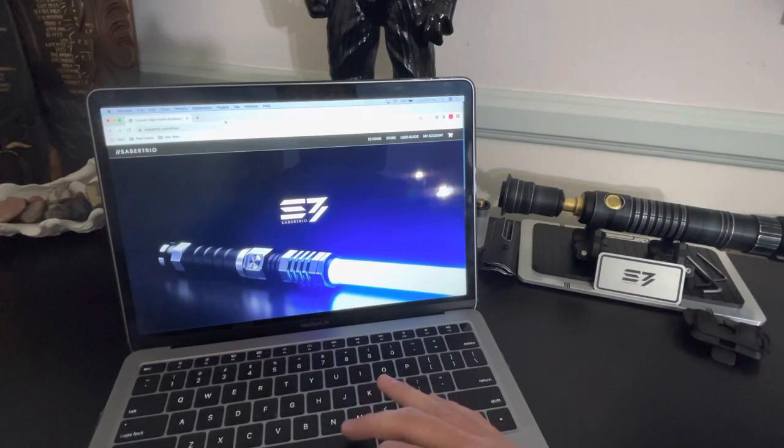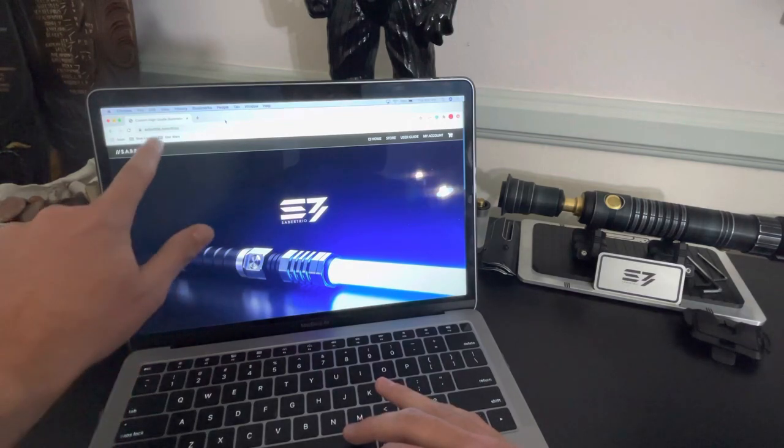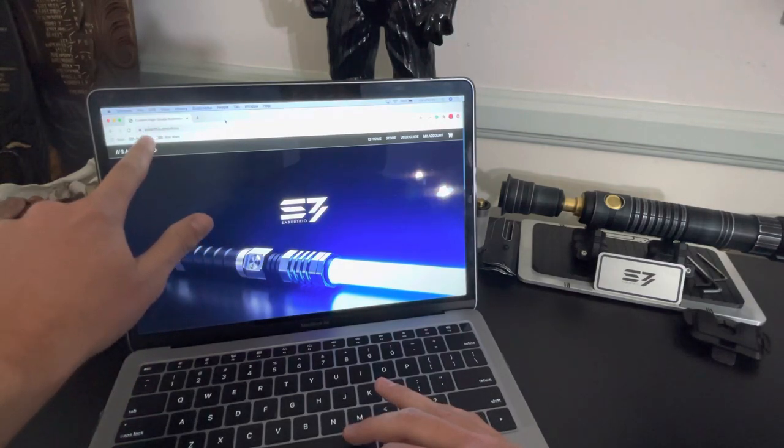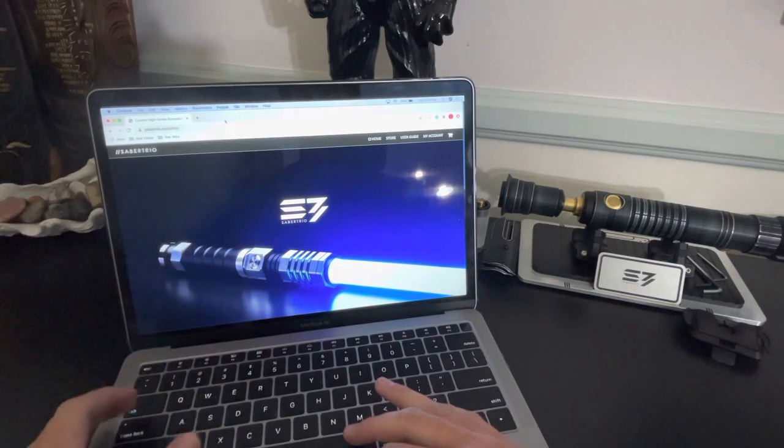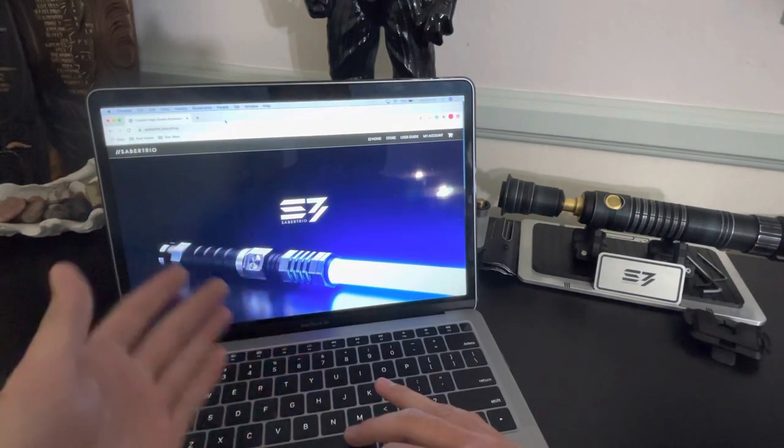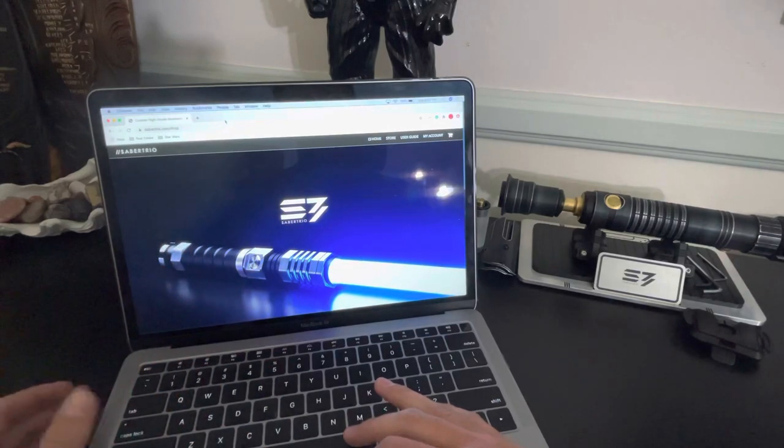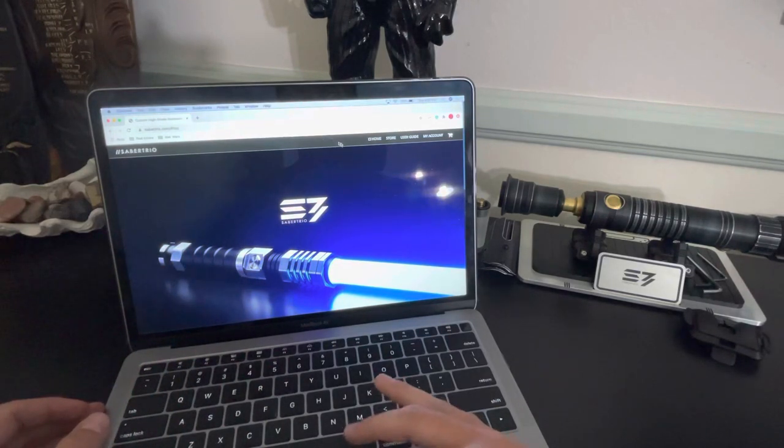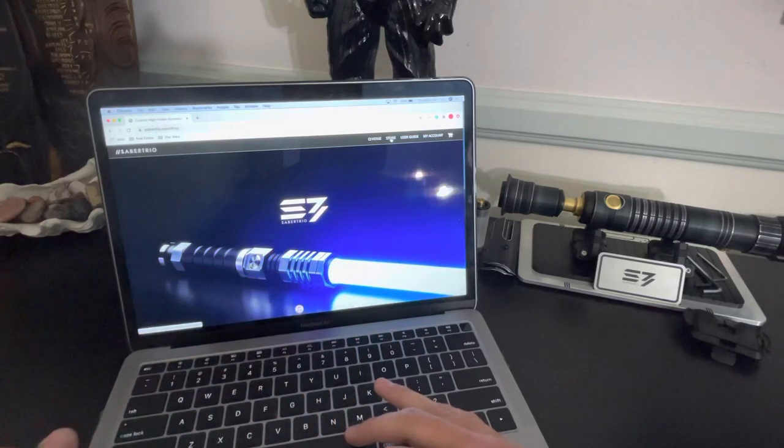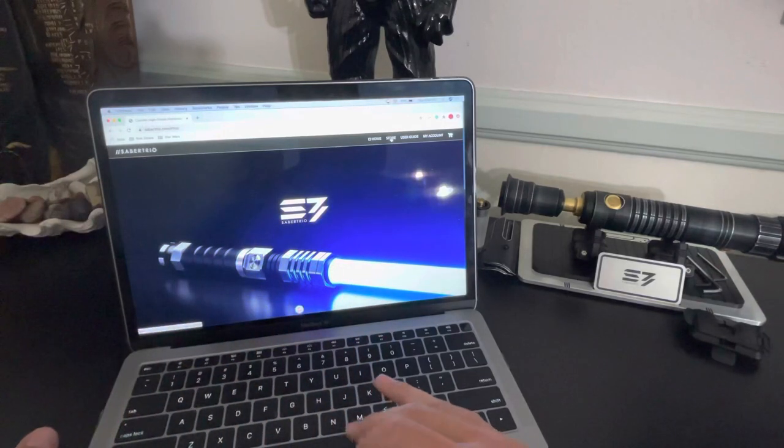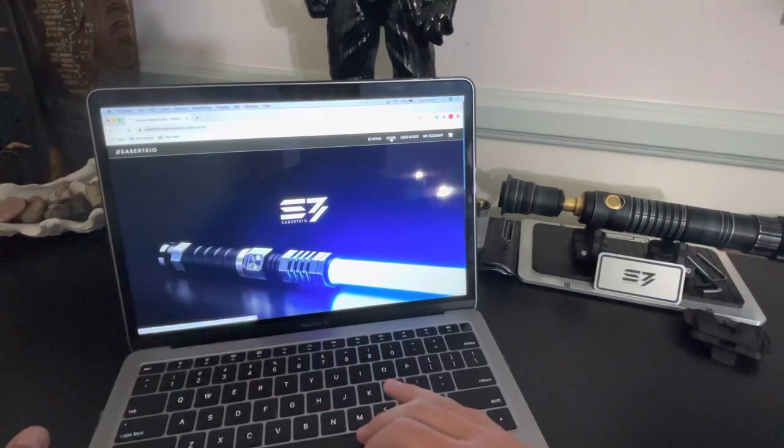So first thing you want to do is head over to Sabertrio.com. So S-A-B-E-R-T-R-I-O dot com. And when you first get there, you'll see the homepage here. And then what you're going to want to do is come over here and click on store. You can explore the whole website if you'd like, but to order a Saber, you click on store.